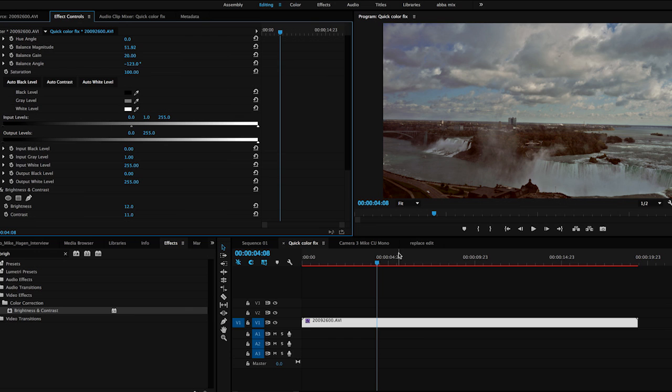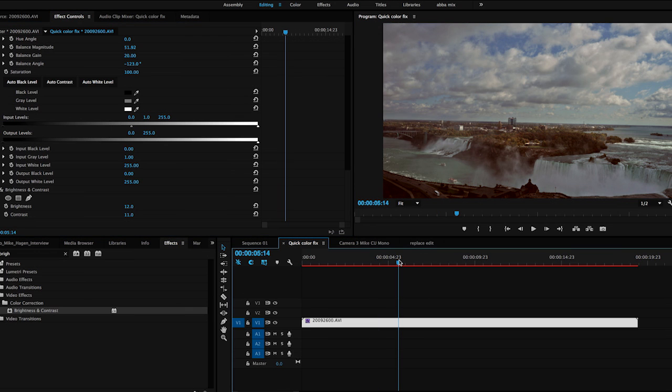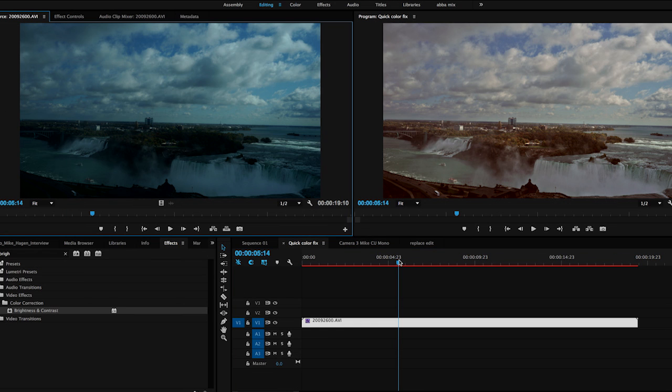And just so we can see what it looked like before compared to what it looks like now, I'm going to select the clip in the timeline and do a match frame to the original clip by hitting the F key. And as you can see, looking at the left pane and the right pane, we were able to very quickly make this shot a lot more usable and a lot better looking.